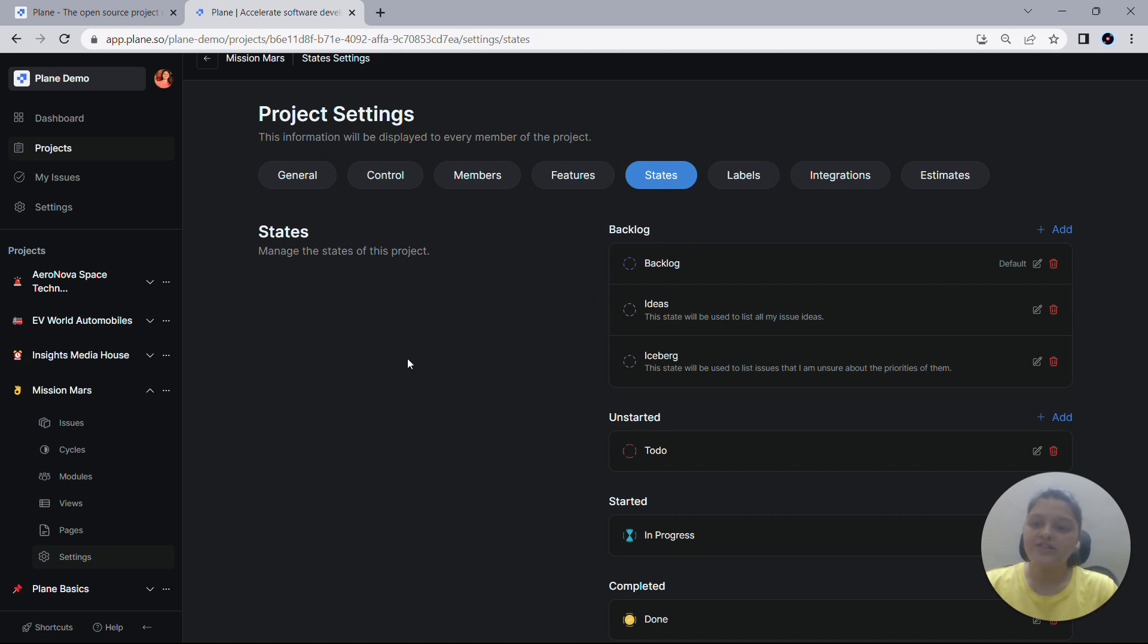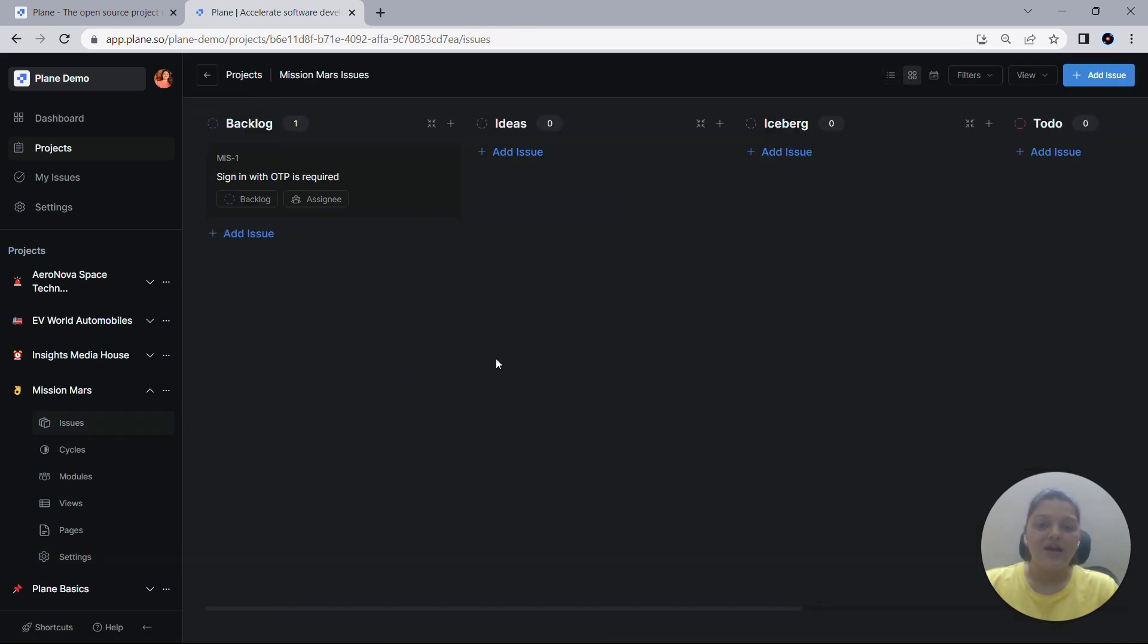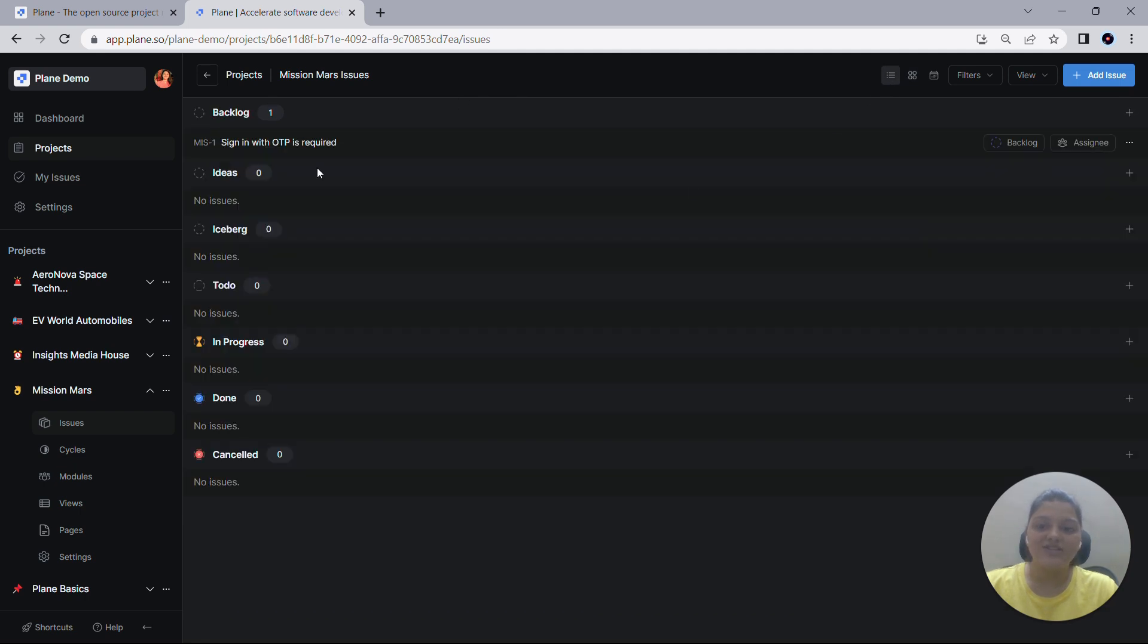Now let's go back and see how the list and the Kanban view looks like. There you go. As you can already see, both of these two new states have now been added to my workflow. And the best part is that both of these states will be visible in the Kanban view as you can see here, as well as in the list view.